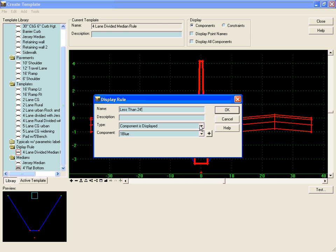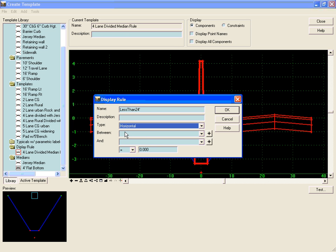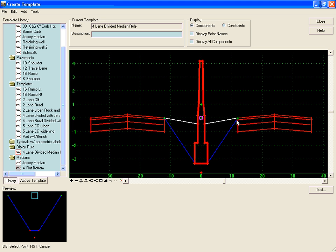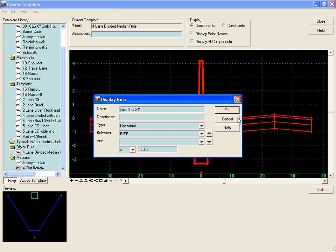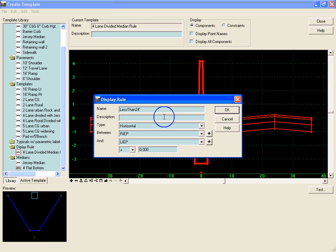What we're going to do is test the horizontal position of our inside edges of pavement between our right inside edge of pavement and our left inside edge of pavement. This will subtract the current offset of the right inside edge of pavement from the current left inside edge of pavement offset.